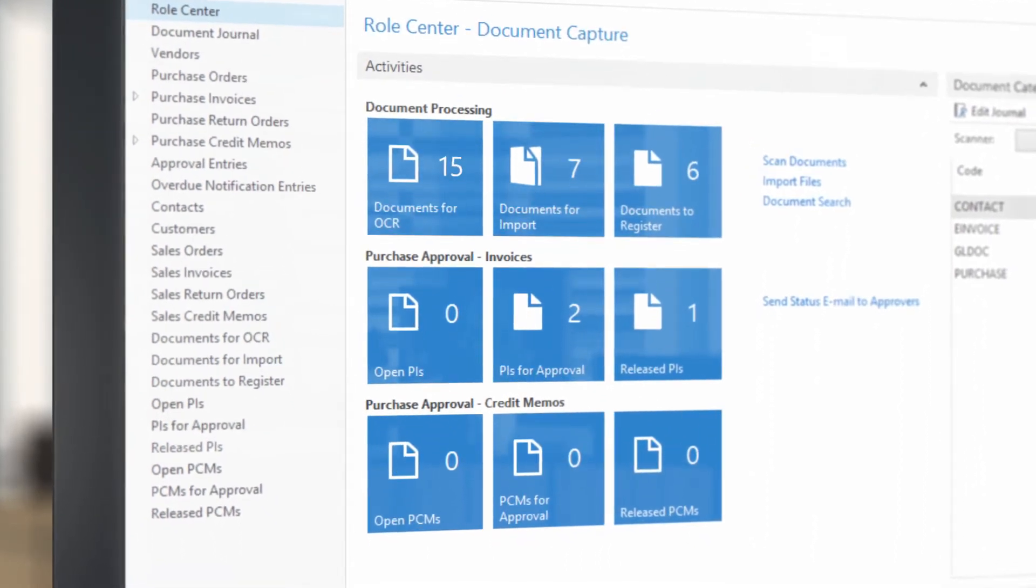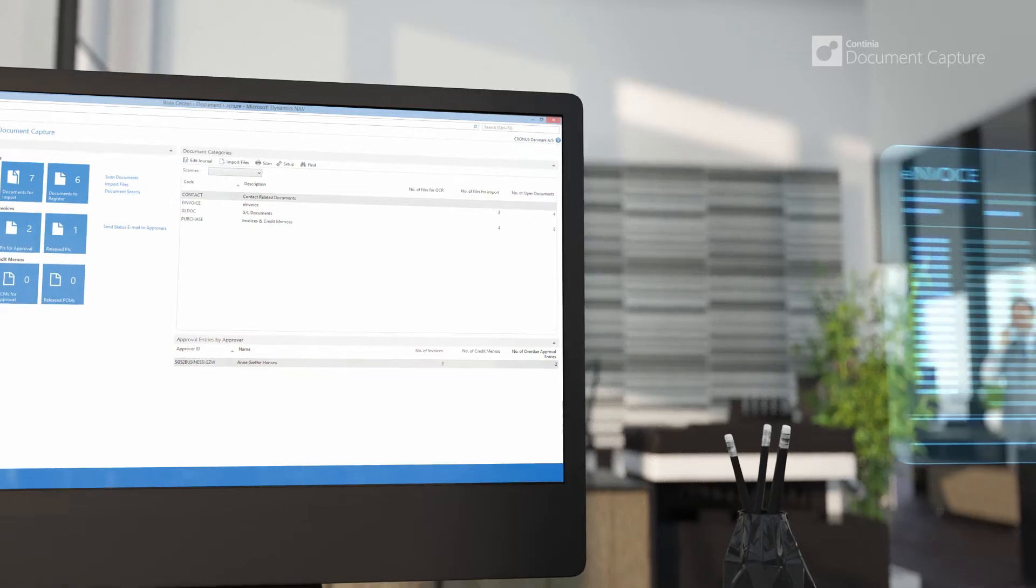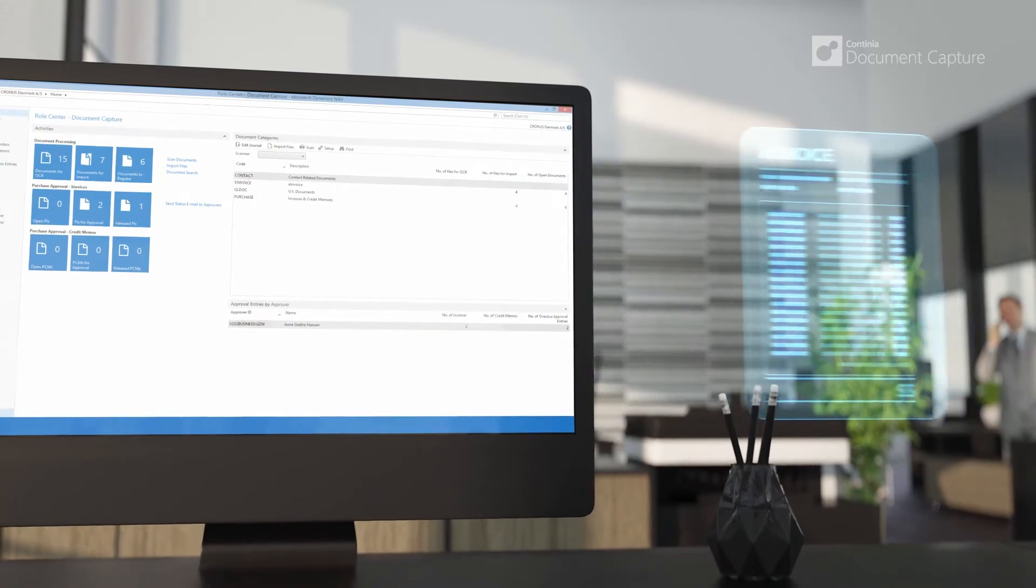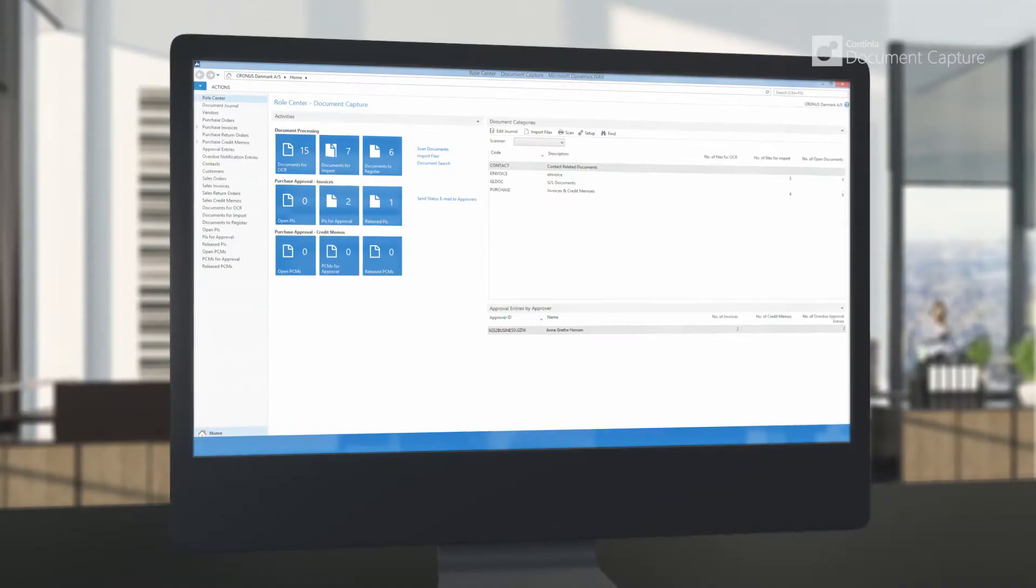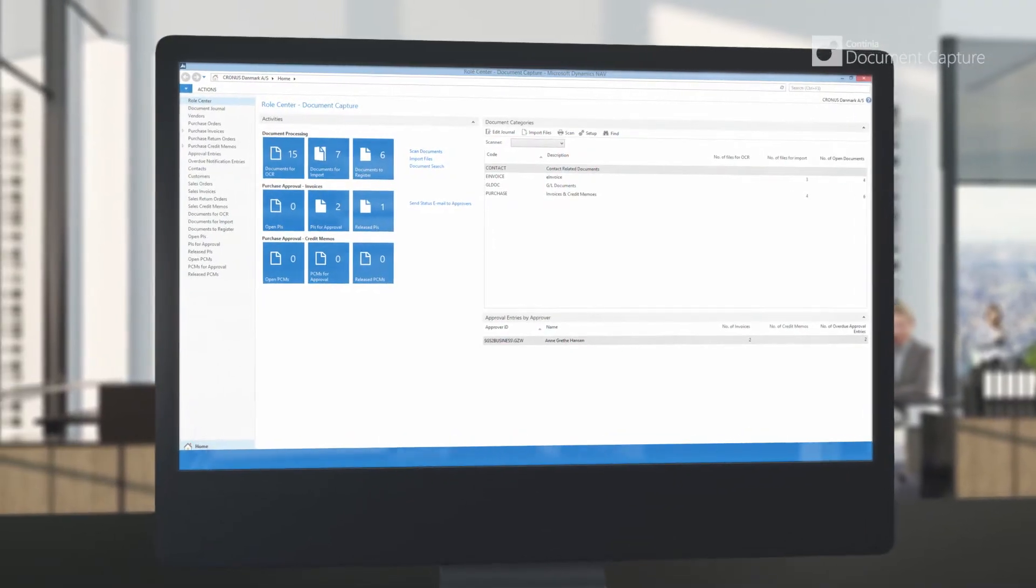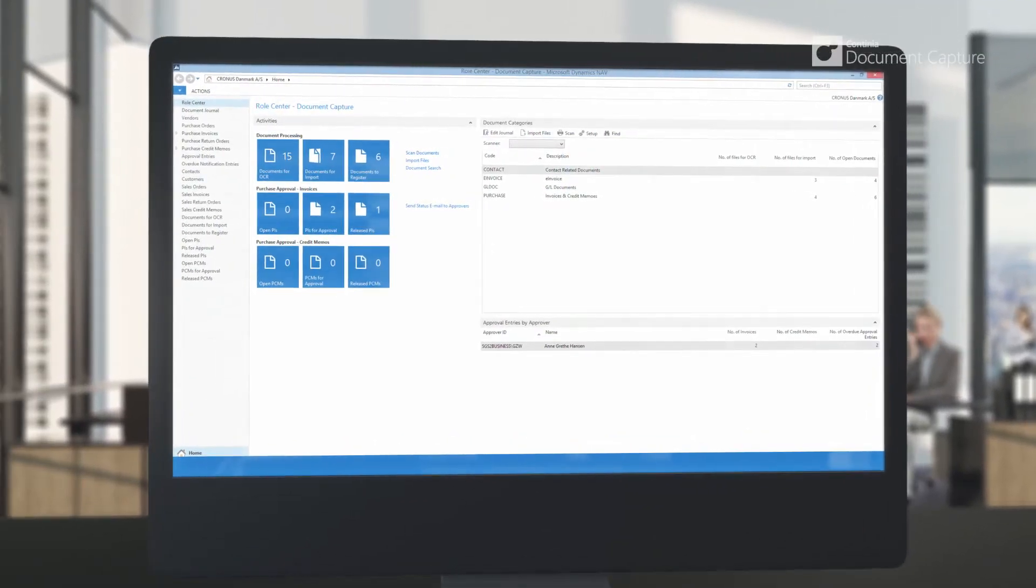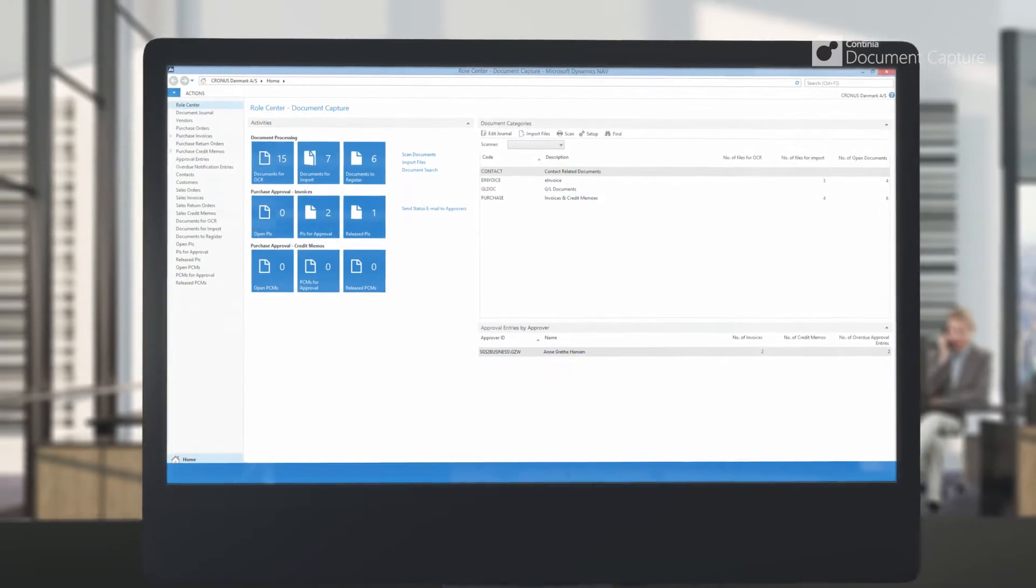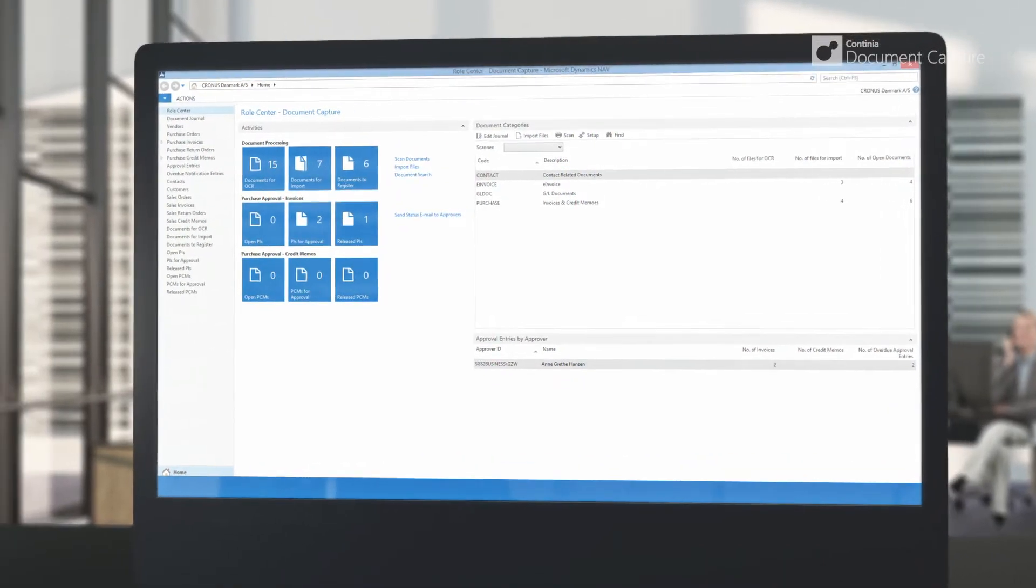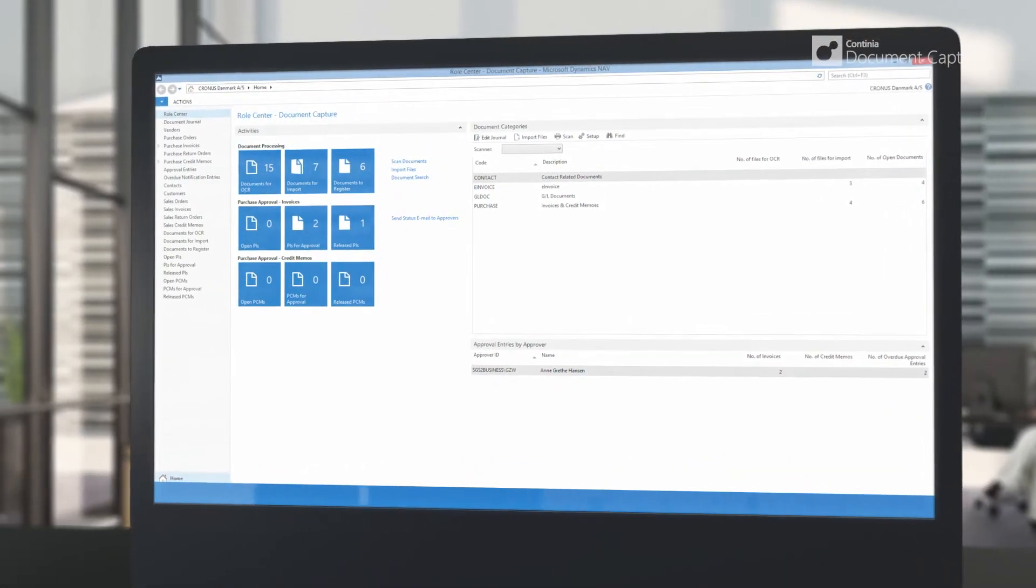Finally, it is possible to register purchase invoices in various data formats. All documents will be collected directly into Microsoft Dynamics NAV in the same overview, ready for registration.